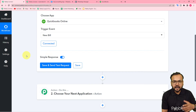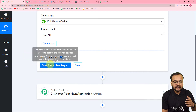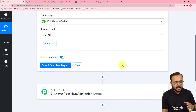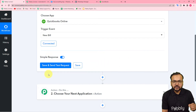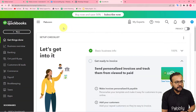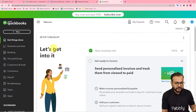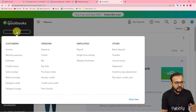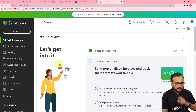Let me create a new bill in front of you, then we'll click 'Save and Send Test Request' and the data of that bill will be fetched in the response. This is my QuickBooks application dashboard. Click the 'New' button, and under the Vendor section we have the 'Bills' option — click on 'Bill'.